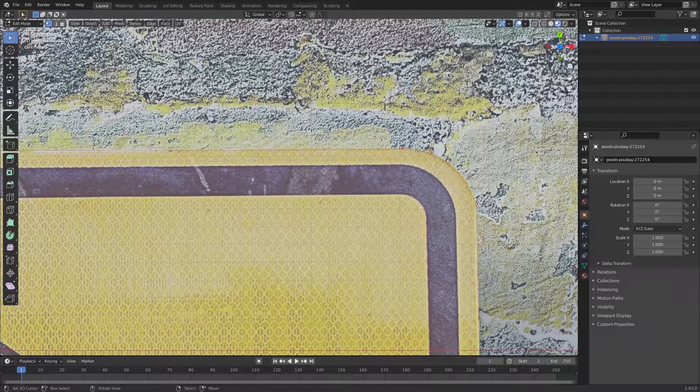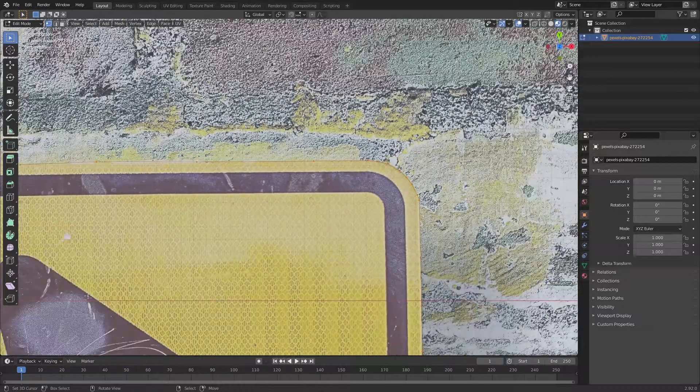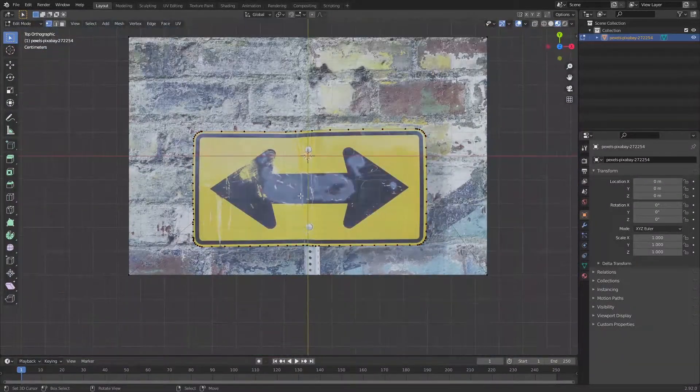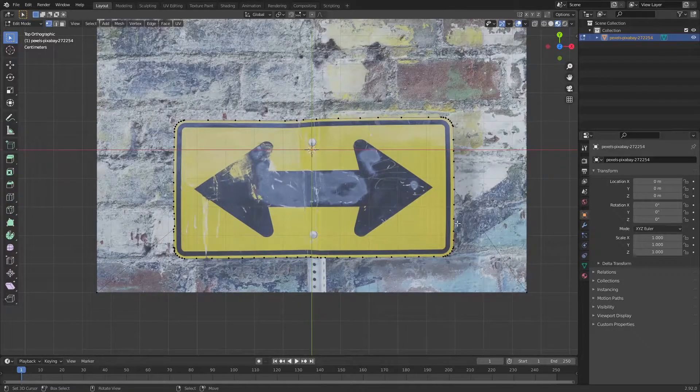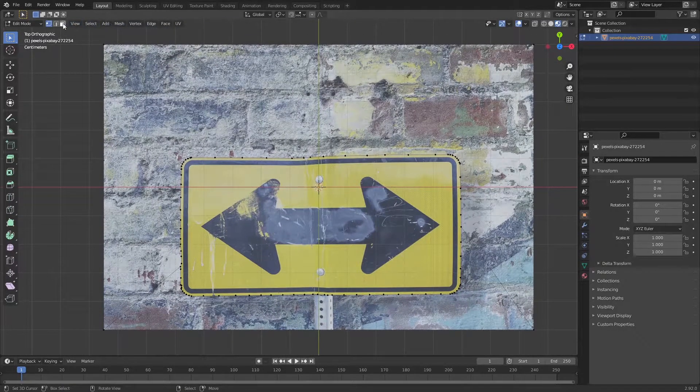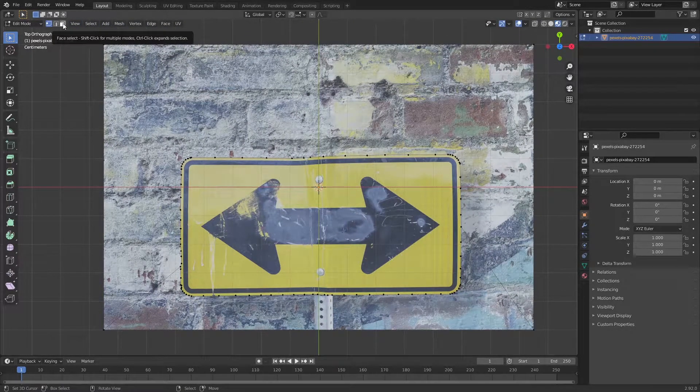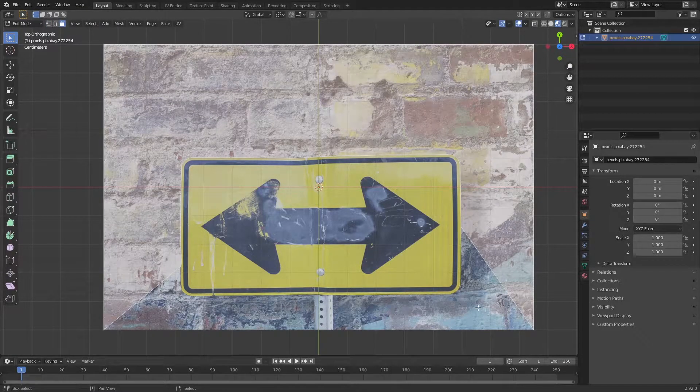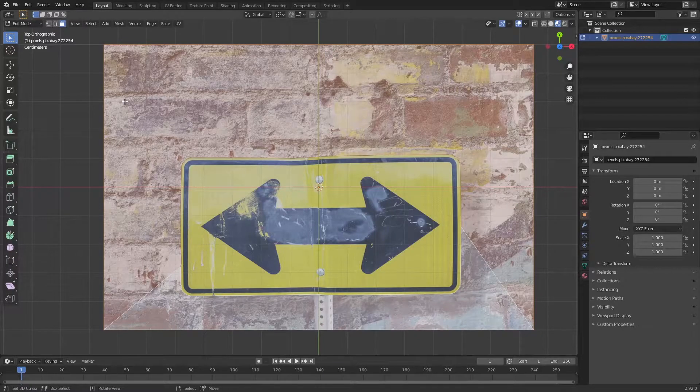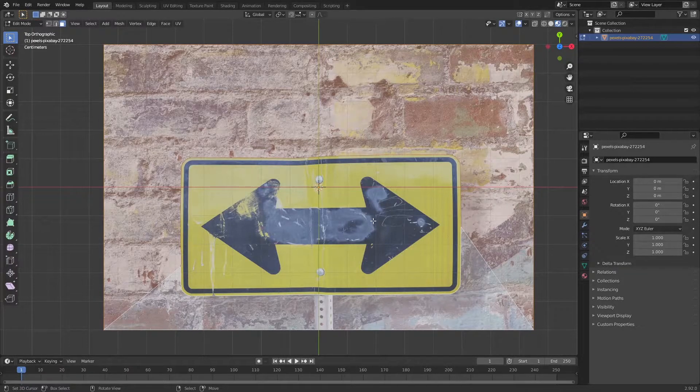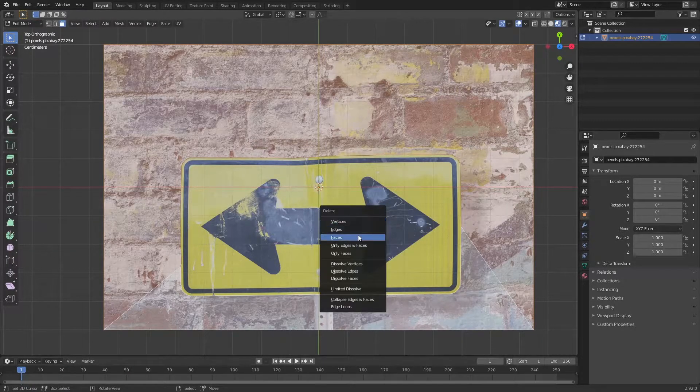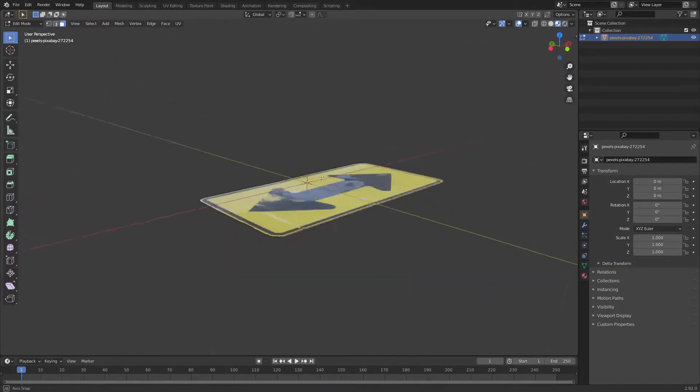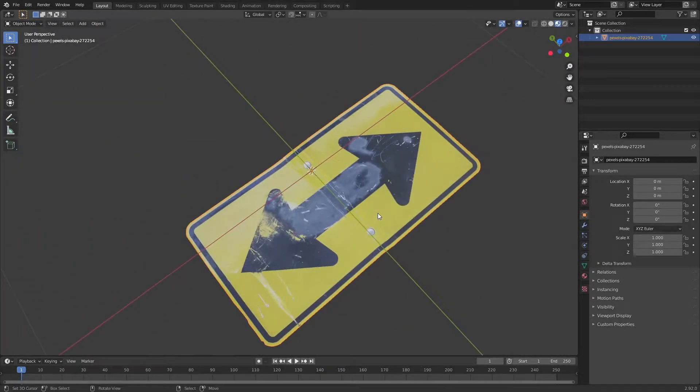Once you finish it up just press space and you should see the mesh is completely selected. I'm going to go to face selection here, select the outer faces, I'm going to press X and then delete faces. Now we're left with our sign.